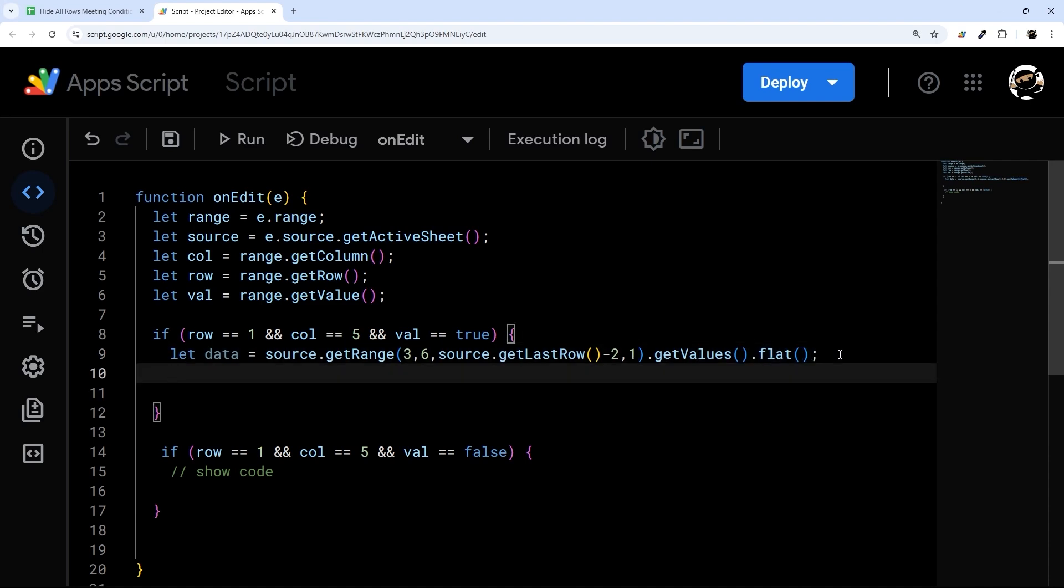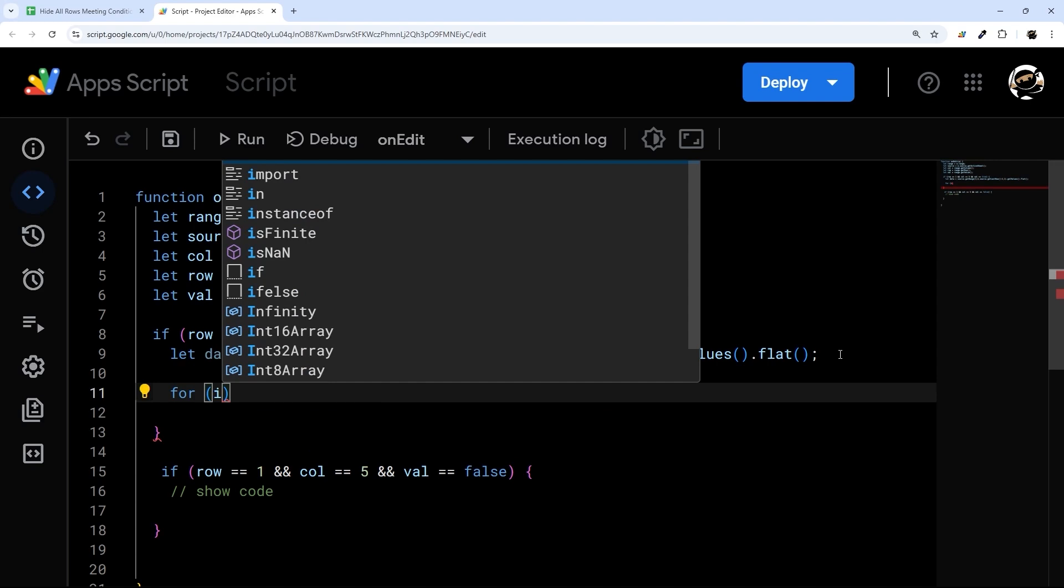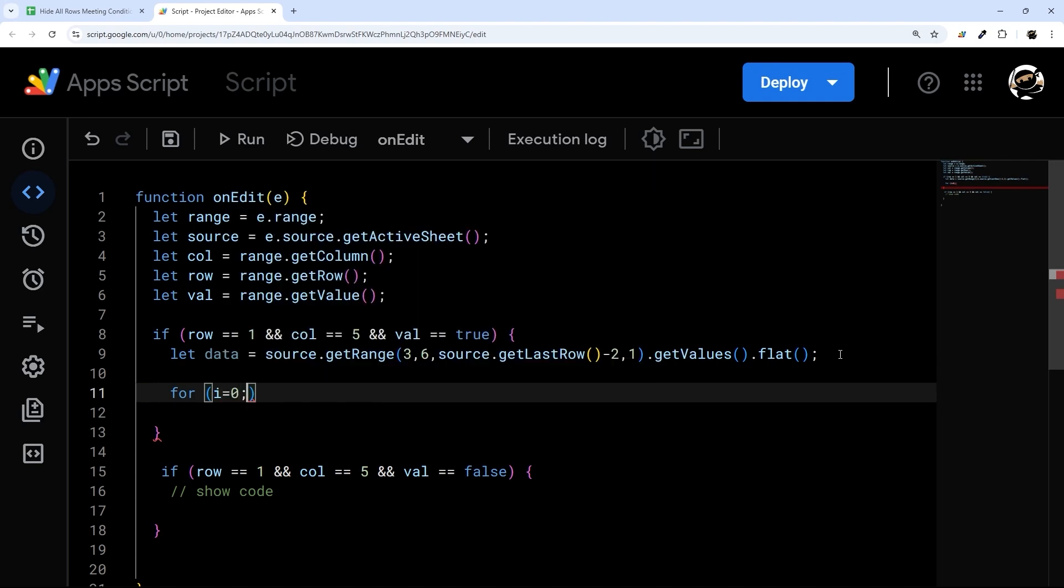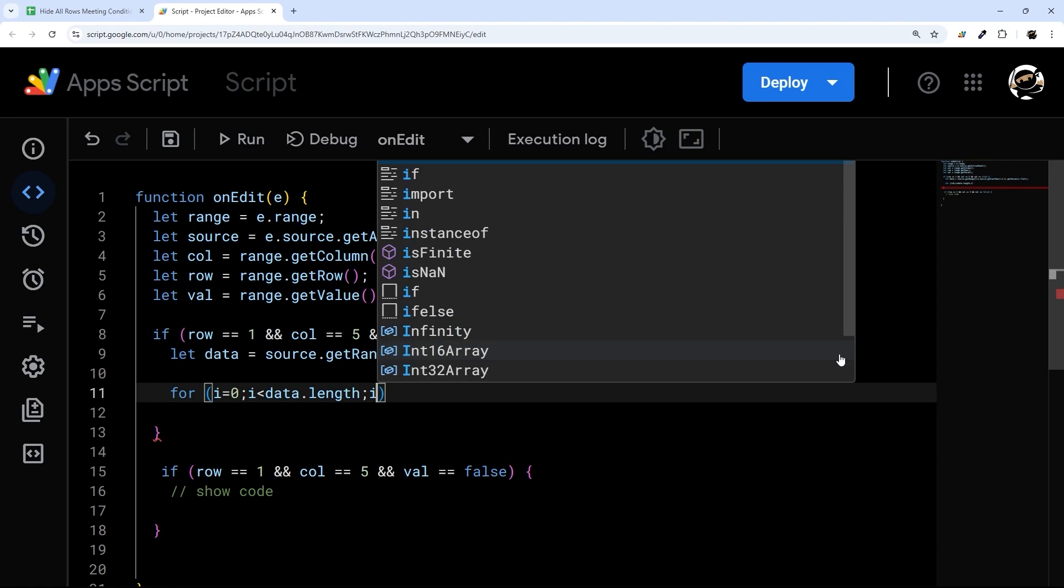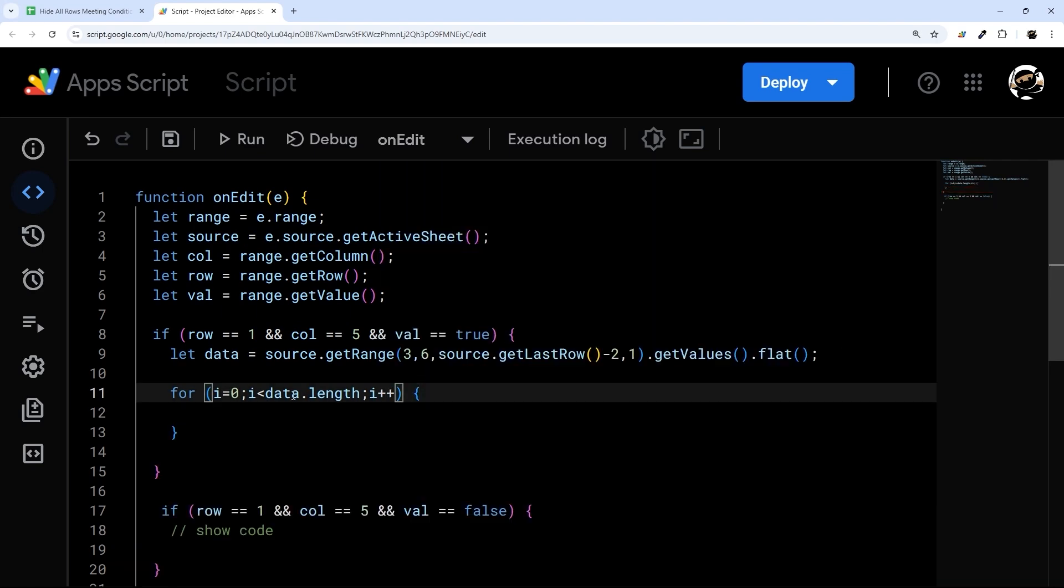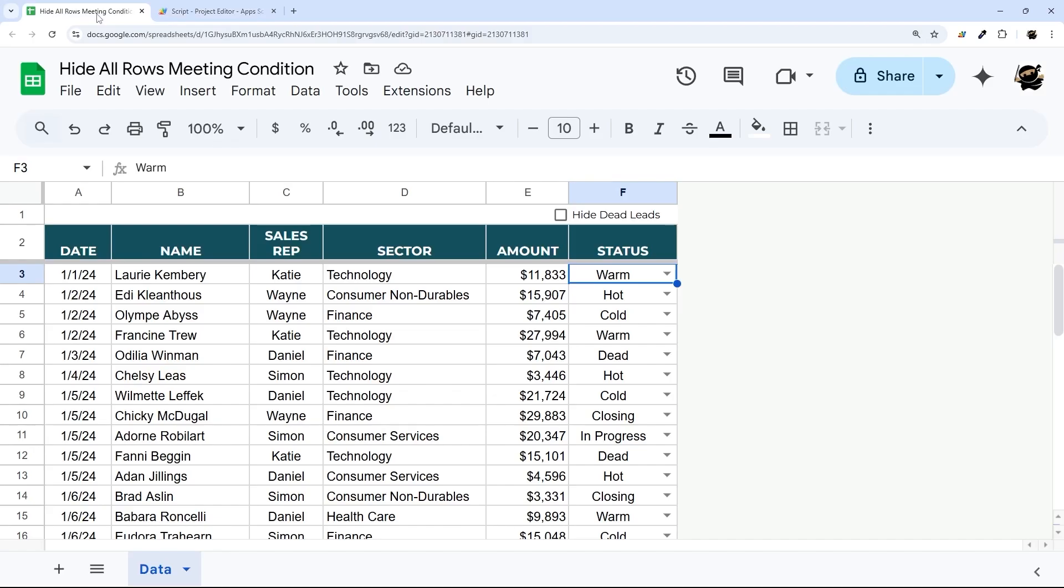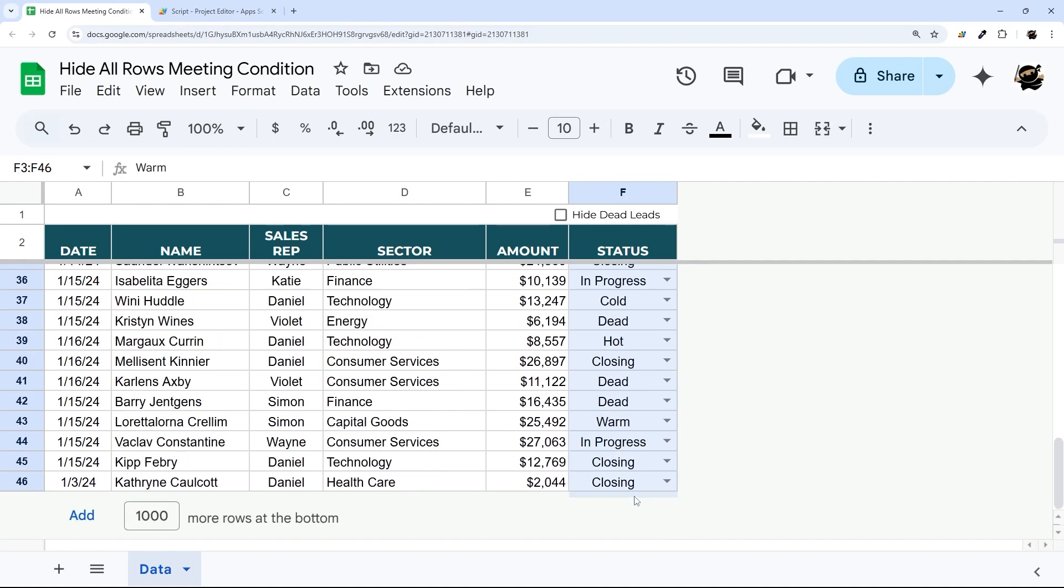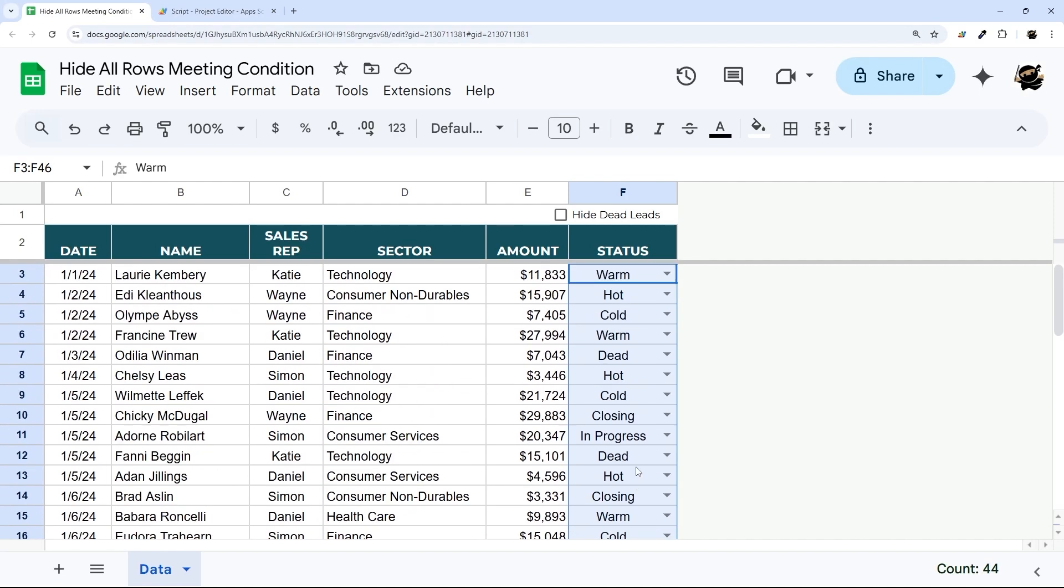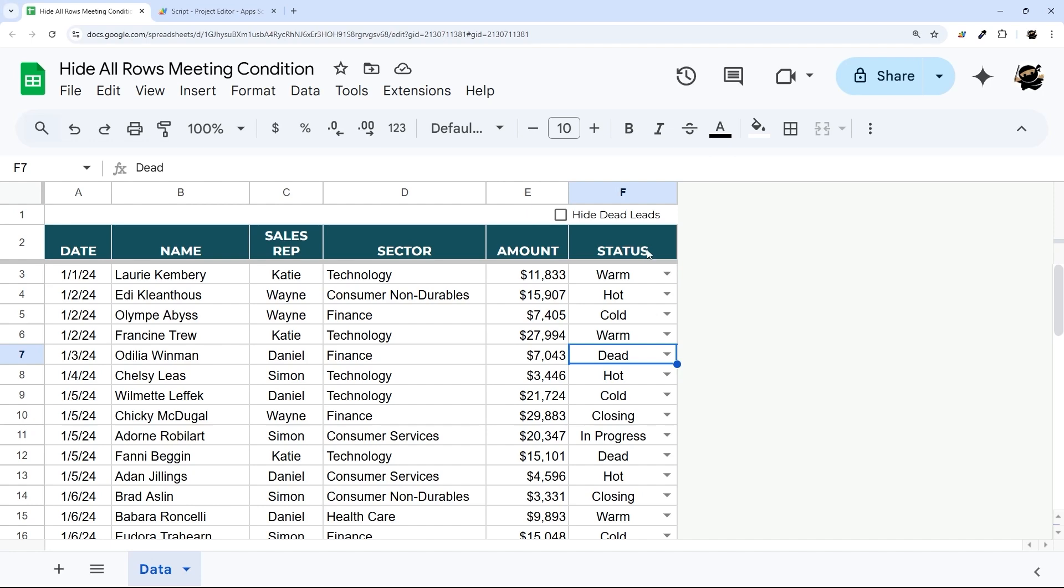So at this point, we can now go through this and we'll use a for loop. And we're just going to use i as a placeholder. And so what we're going to do here is go row by row through our data, which is going to be these values. And we're going to start here and go one by one and figure out which ones are dead, and we'll hide those.